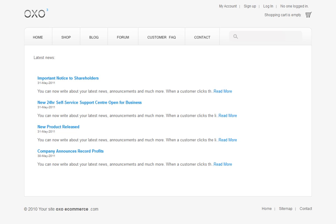If the custom template doesn't exist, the default list template will be used for that module, as you can see here on my news page.